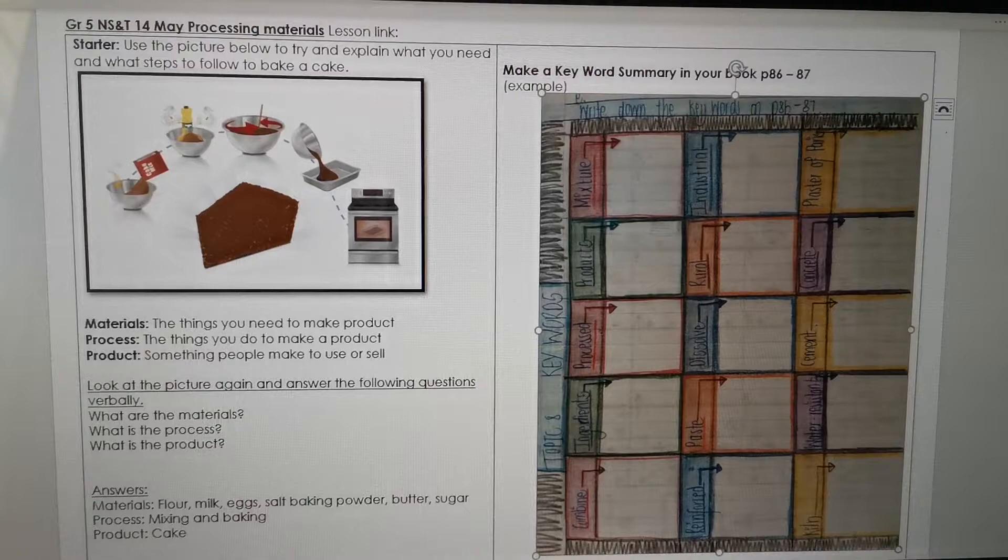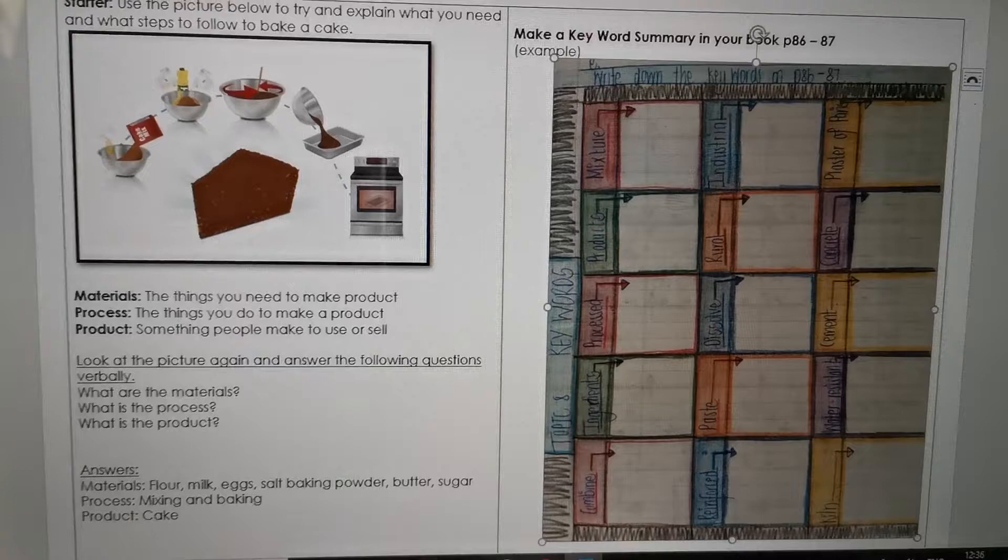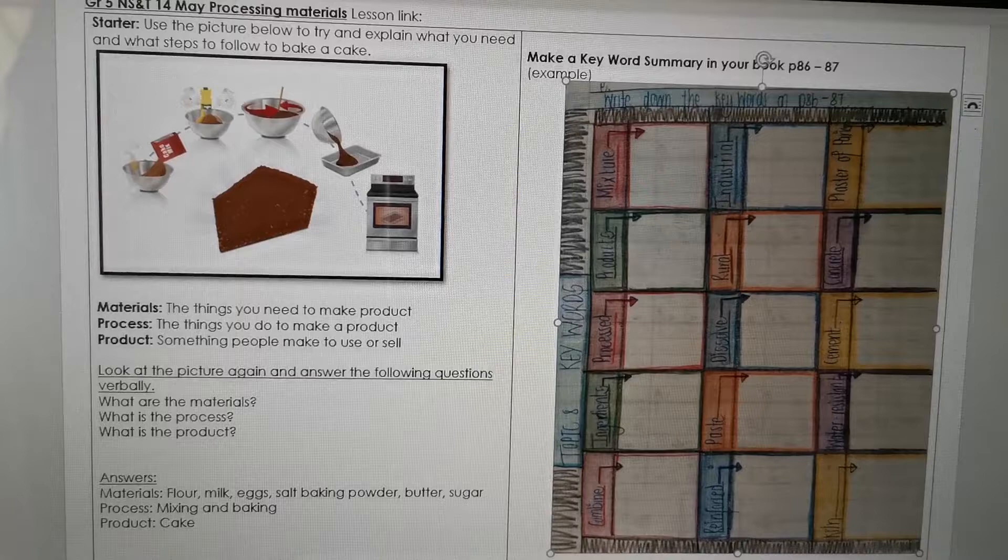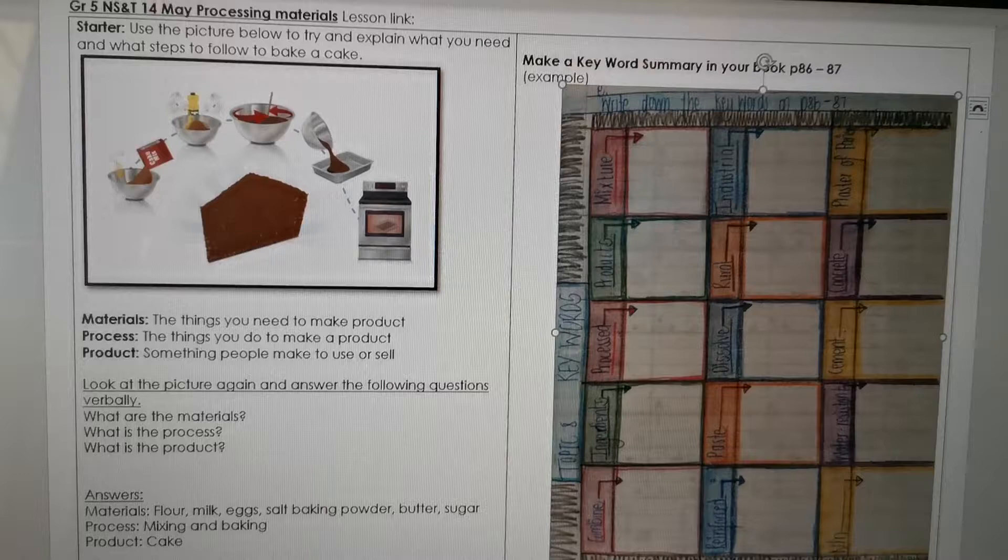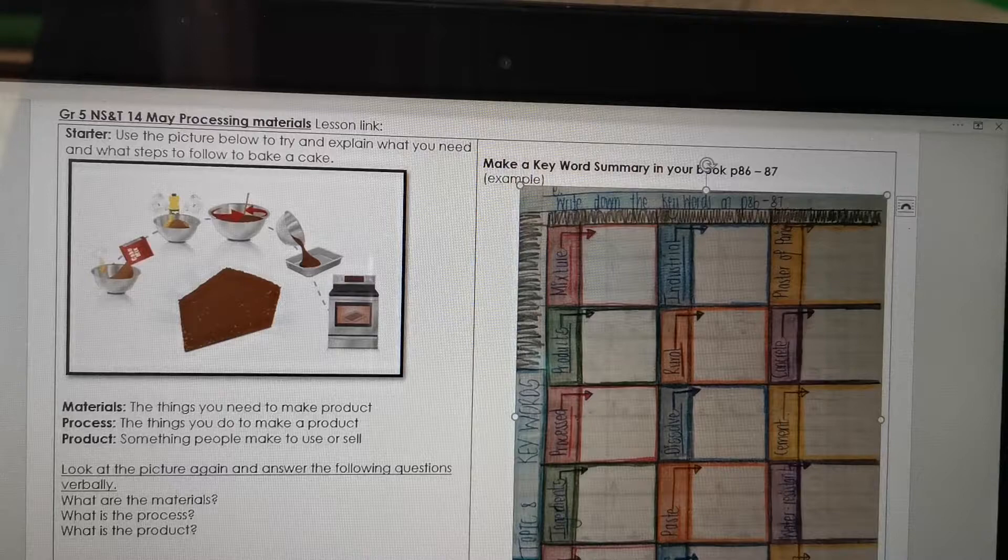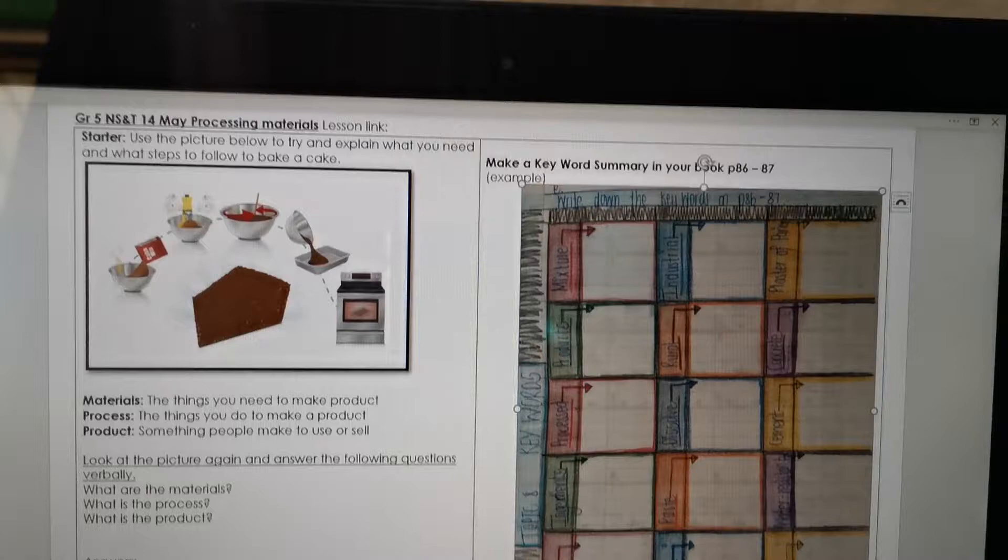Okay, so let's quickly look at the pictures again. Look at the picture again and answer the following questions verbally. Verbally means you don't have to write it down. You just say the answers. Okay, the first question: What are the materials? So what do you think is the materials that we need to bake a cake? Another word for materials is ingredients. When you use it for cooking it is ingredients. So what ingredients do you need to bake a cake? What is the process? Okay, so what do you have to do to get the cake in the end? And then you have to ask yourself what is the product? What is the thing that we want to use or sell in the end? Okay, so quickly try and answer those questions. And if you look a little bit lower you will see the answers.